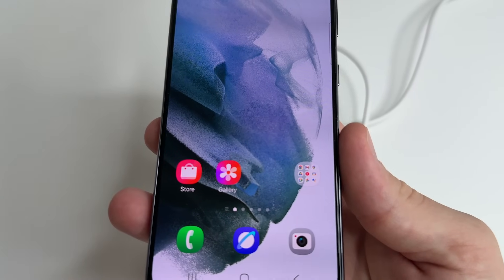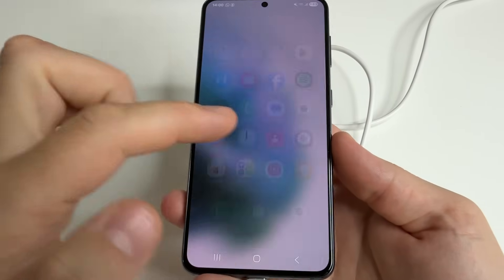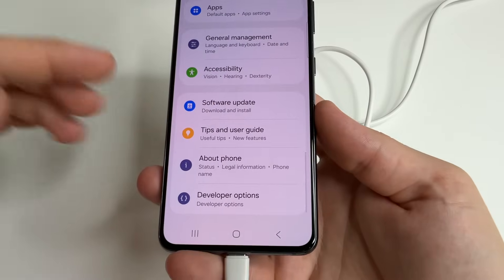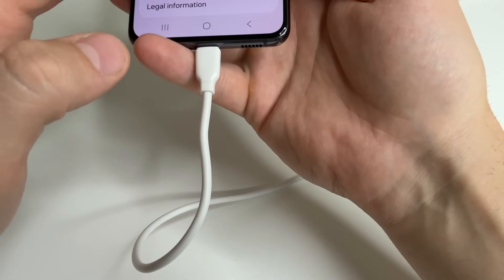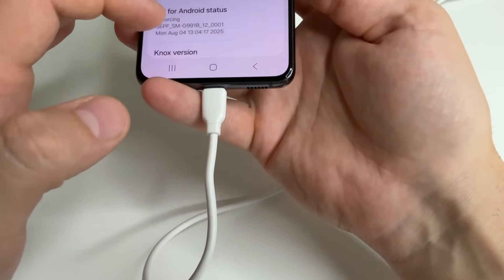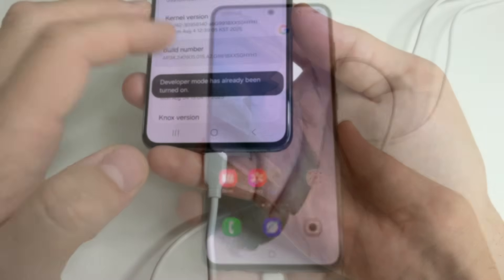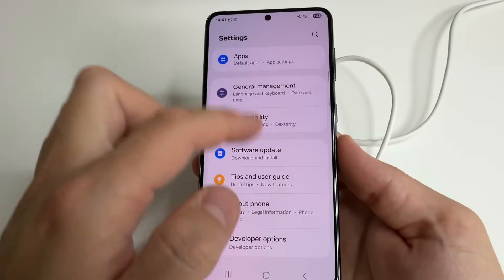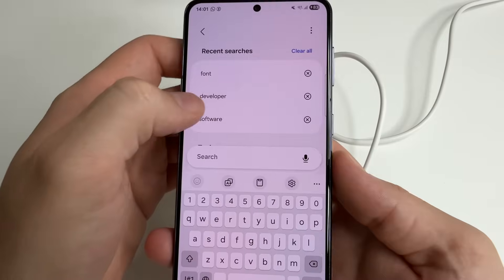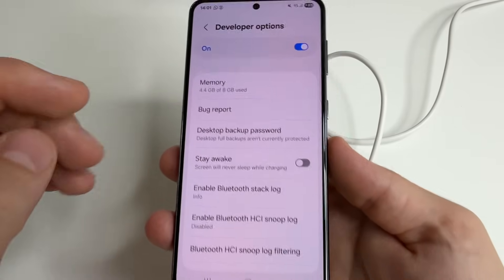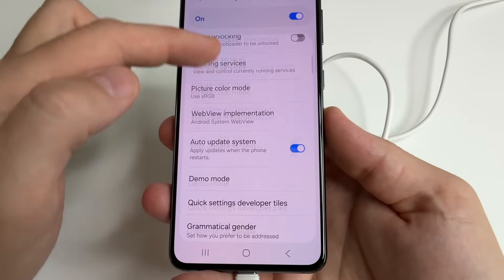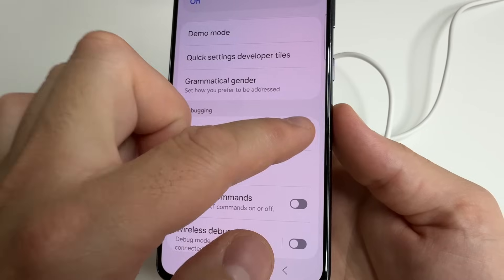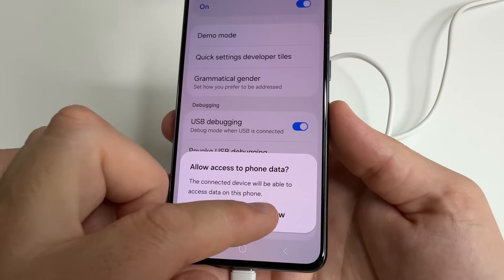Following the instruction, first we need to turn on the developer options on our new phone. For this head to main settings. After that, scroll all the way down and tap on about phone. Then here select software information and tap on build number seven times. Then head to main settings again and now find developer options. Tap on search and type developer. Here tap on developer options. Then scroll down to debugging section and turn on USB debugging. Tap OK and tap allow.